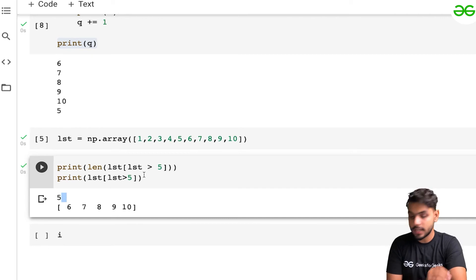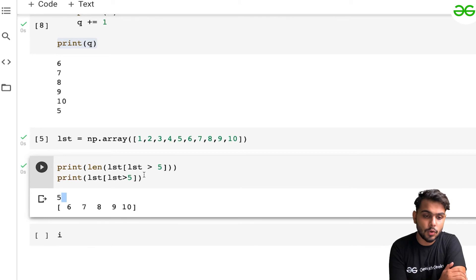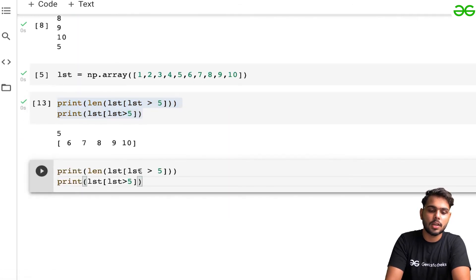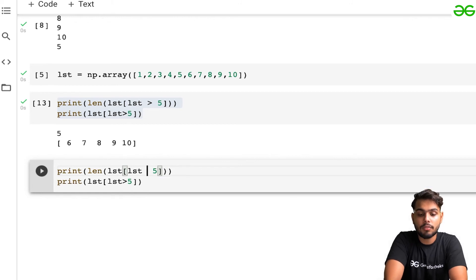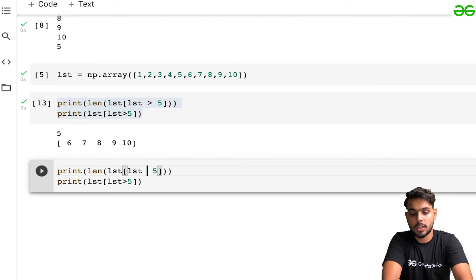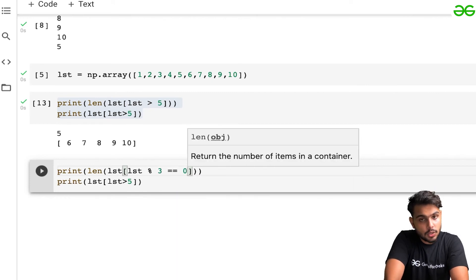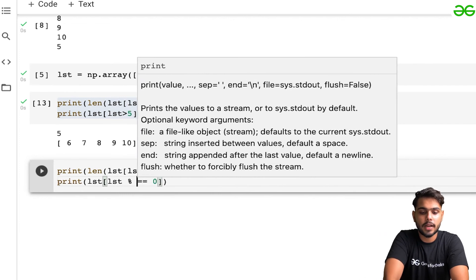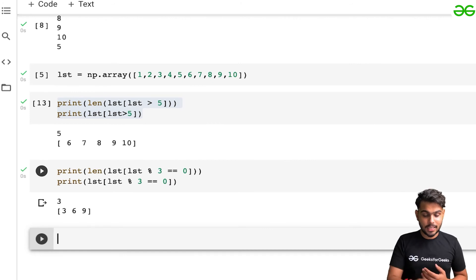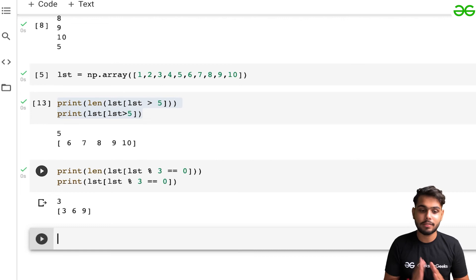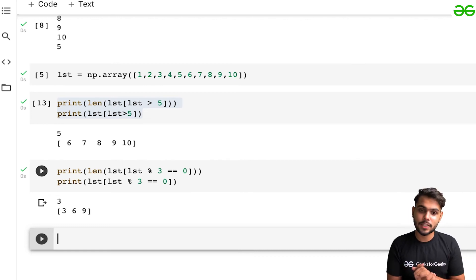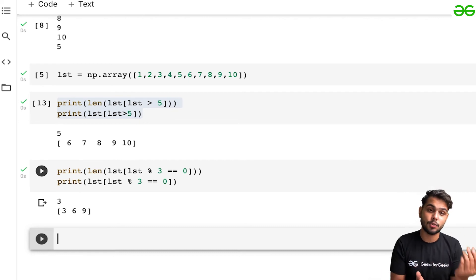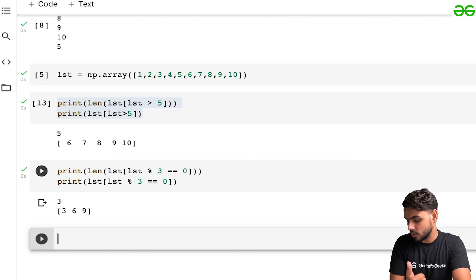Now let's try another example: how many elements are fully divisible by three? All we need to do is change the condition. Divisible by three means the remainder is zero, so we write lst[lst % 3 == 0]. Executing it gives us three, six, nine — the elements fully divisible by three.